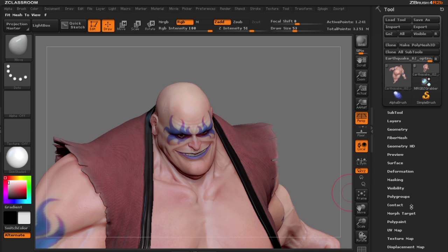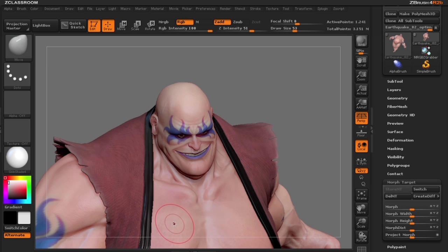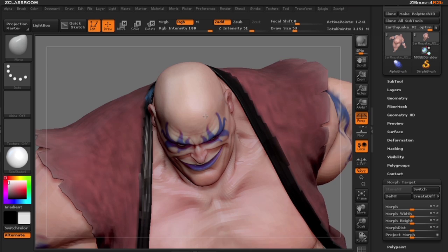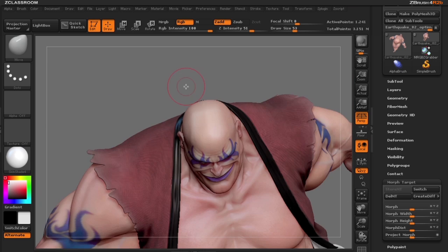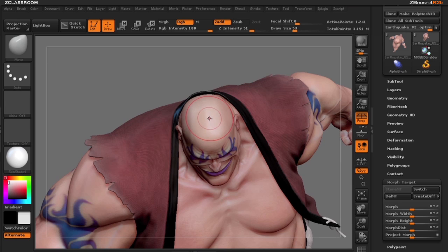The first thing I'm going to need to do is delete the morph target that is currently on this tool and then store a new morph target. I'm going to use the masking brushes to mask out where I'd like to put hair on this guy.